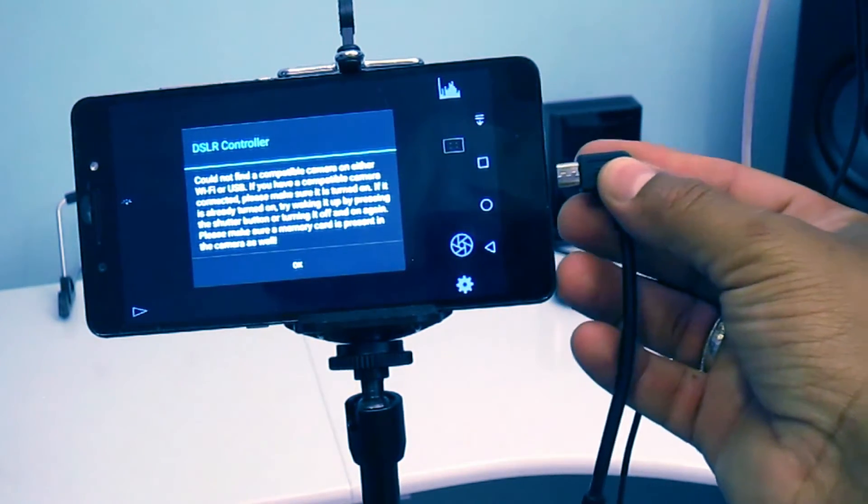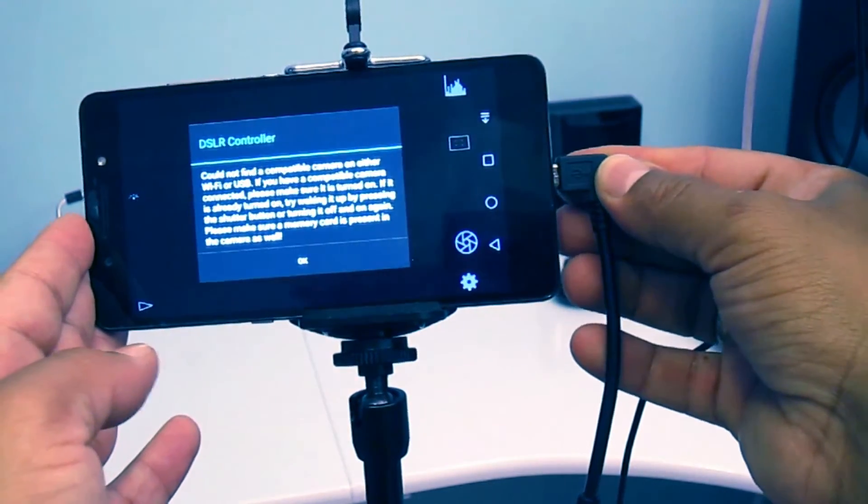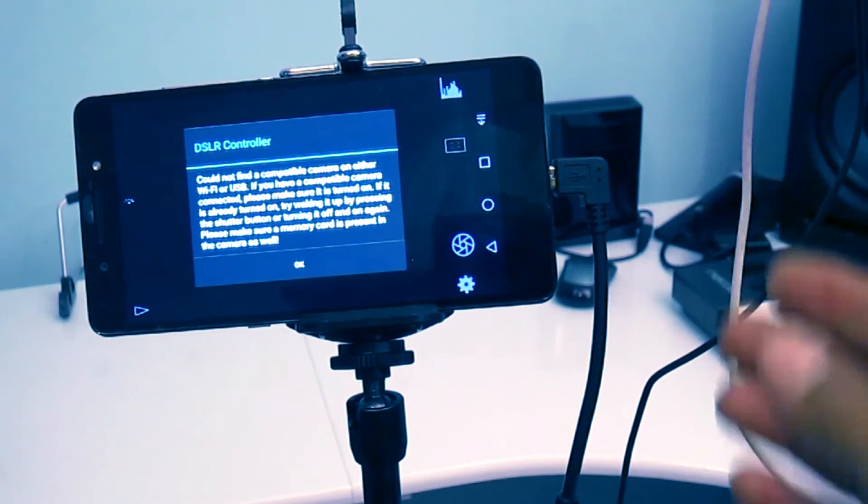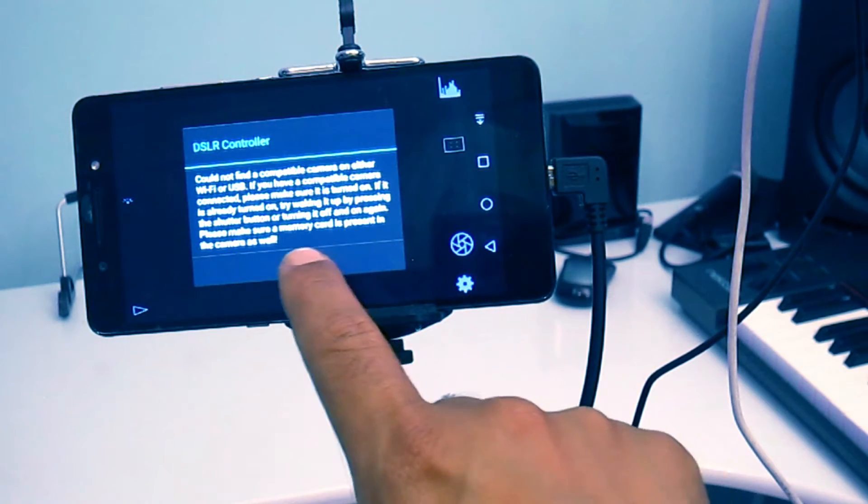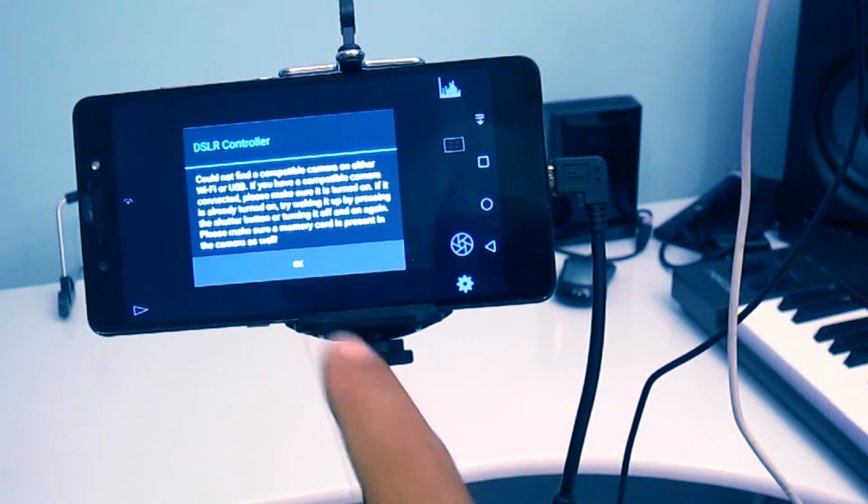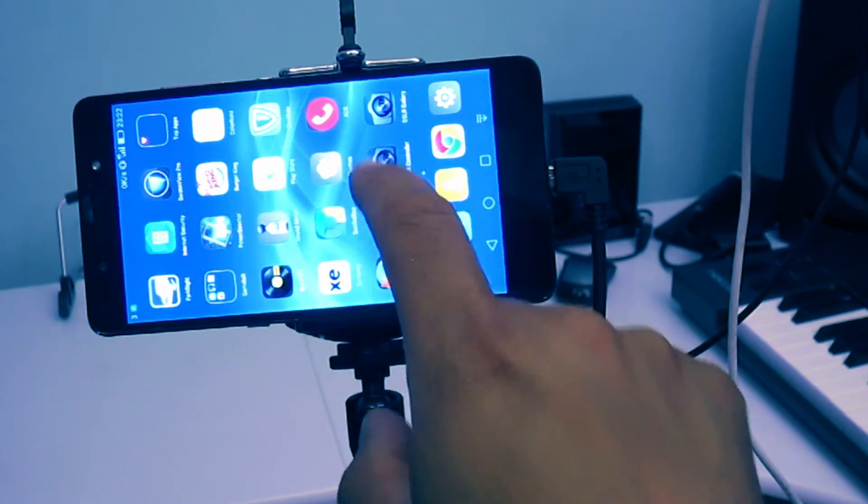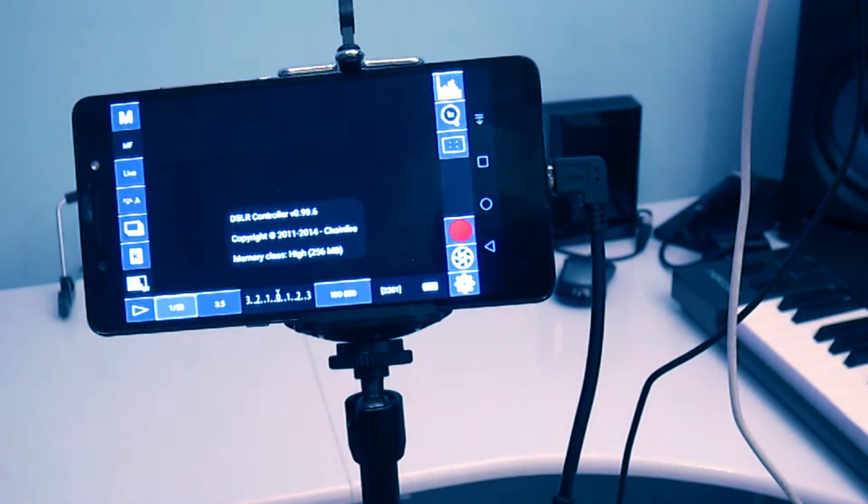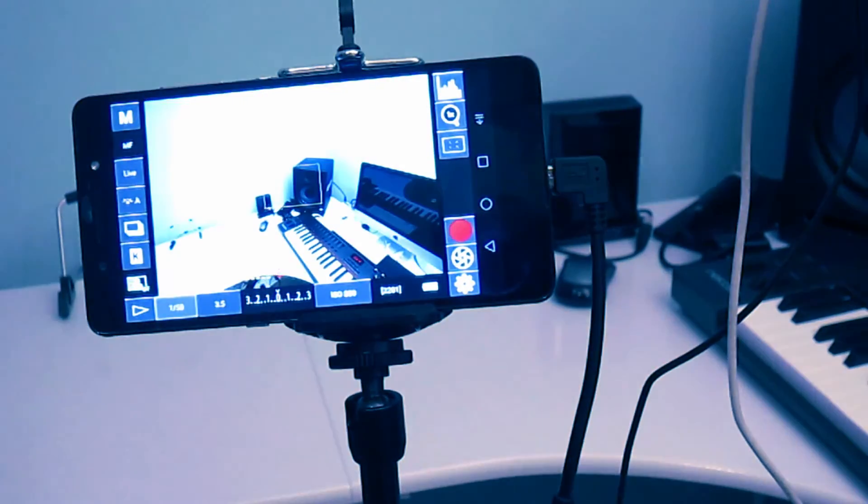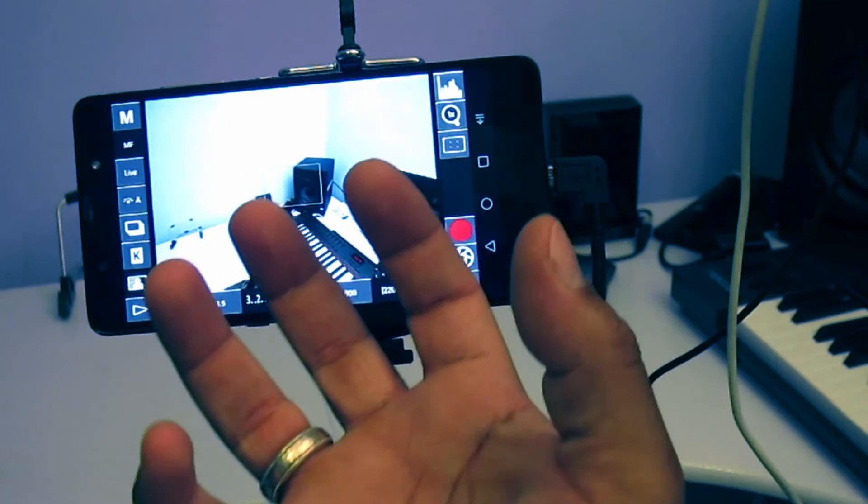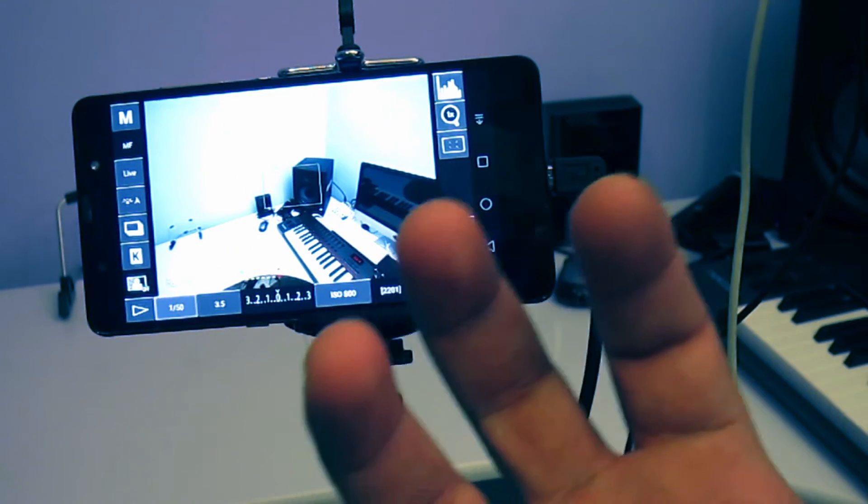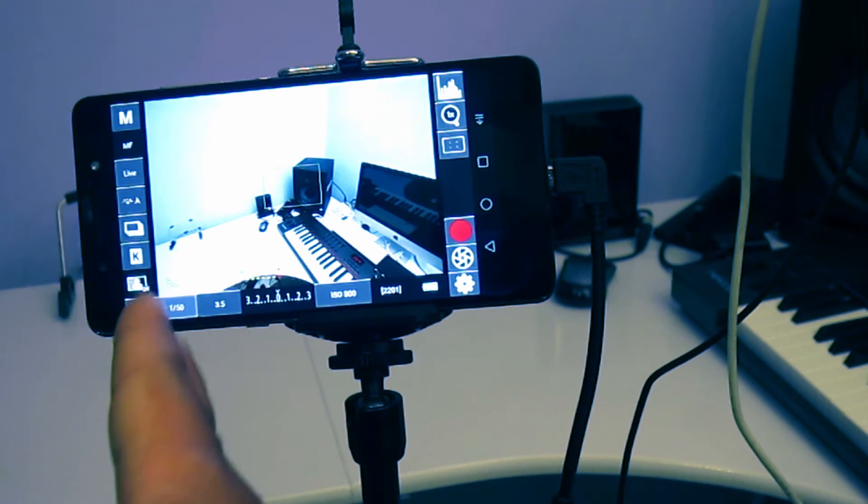Now connect this cable to the phone or tablet and reopen the application. As you reopen the application, it will automatically detect your DSLR camera and start displaying the live view and other options.